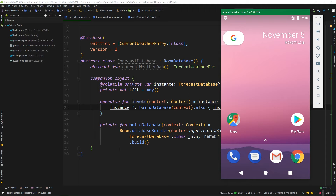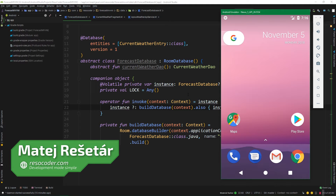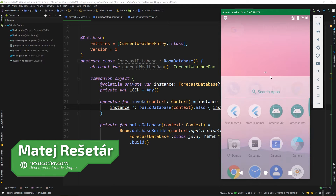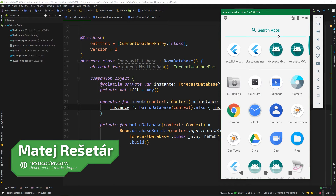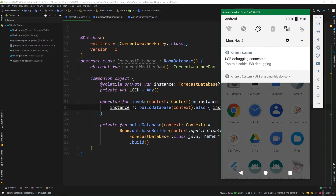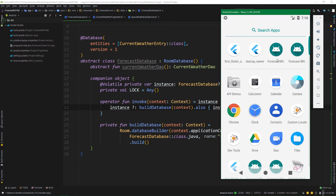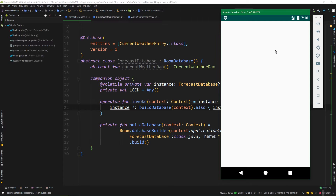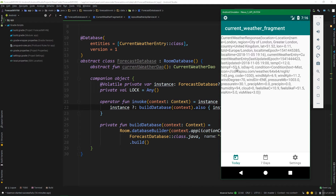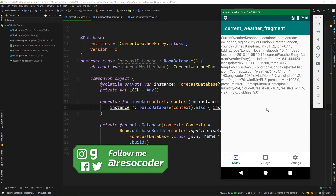Hello, welcome to ResoCoder. First, let's check out our current state of the app. When we have a network connection going — LTE is connected on an emulator — and I launch the app, it launches just fine. Everything works. We can see the current weather response, which is pulled from the server.